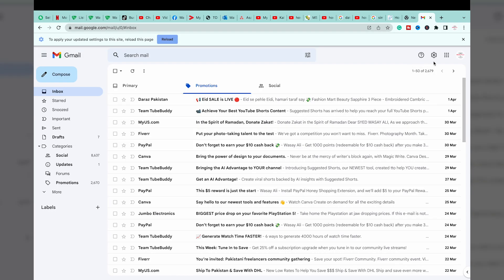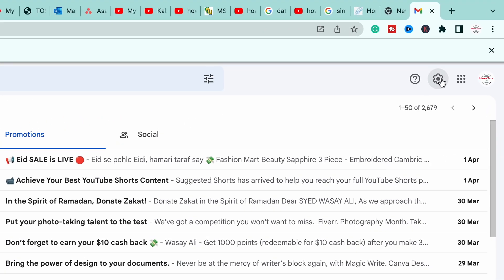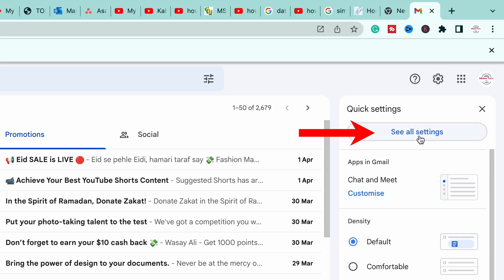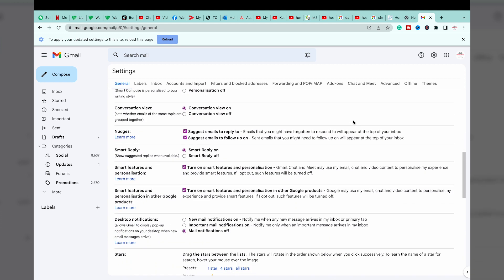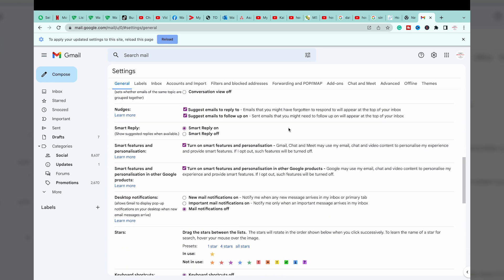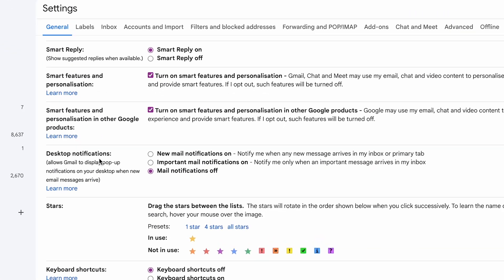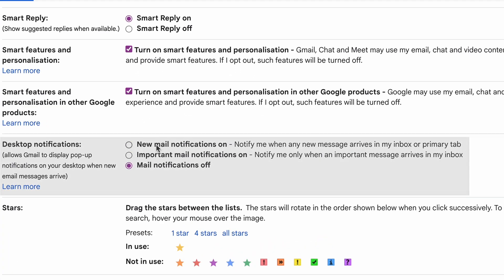After that we're going to close it. You're going to press on this settings icon and press on 'See All Settings'. Here you're going to scroll down until you find the option for notifications. Here it is — 'Desktop Notifications'. If you want to receive new email notifications when you receive a message in your inbox or primary tab, you're going to select this option.